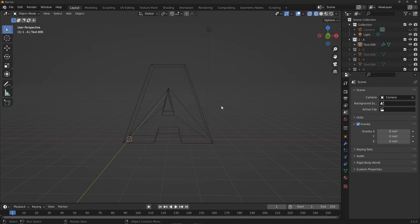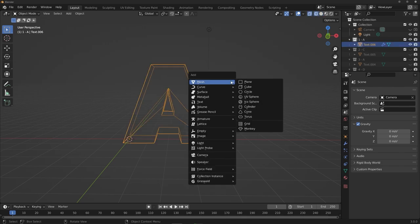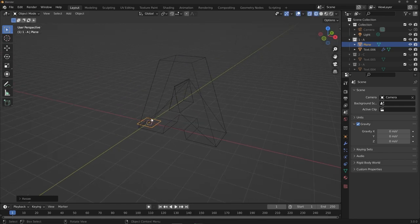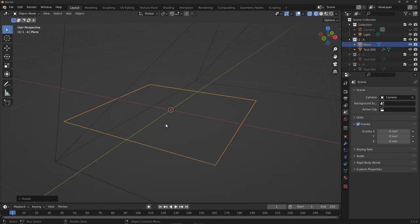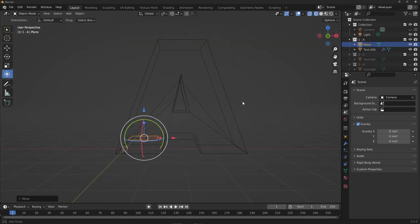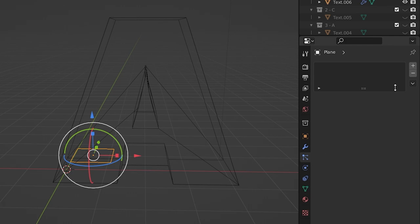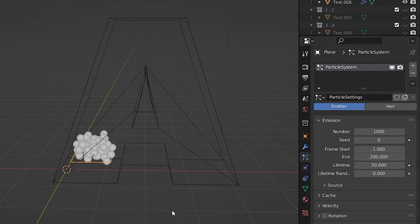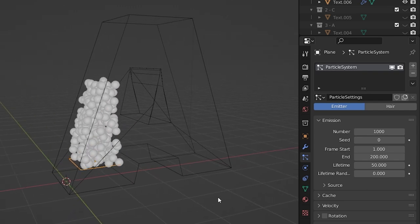On to Step 2 — the particle emitter. Hit Shift+A and create a plane, then scale it down to fit inside the letter. A quick tip: select the object, hover your mouse over the viewport, and hit the period key on the numpad to quickly zoom to selected. With the plane inside the letter, head to the Particle tab and hit the plus to add a new particle system. Hit play and particles should already emit and bounce off the letter.